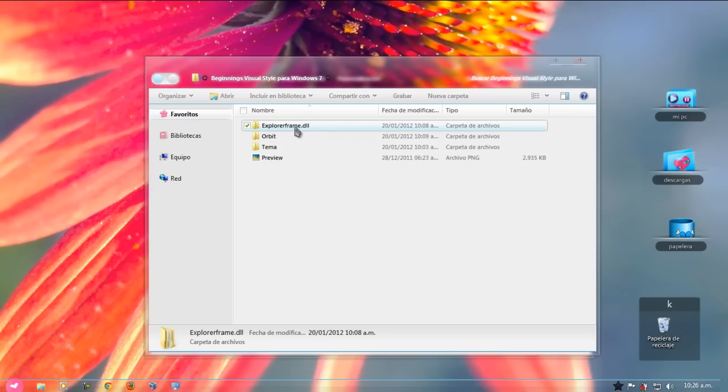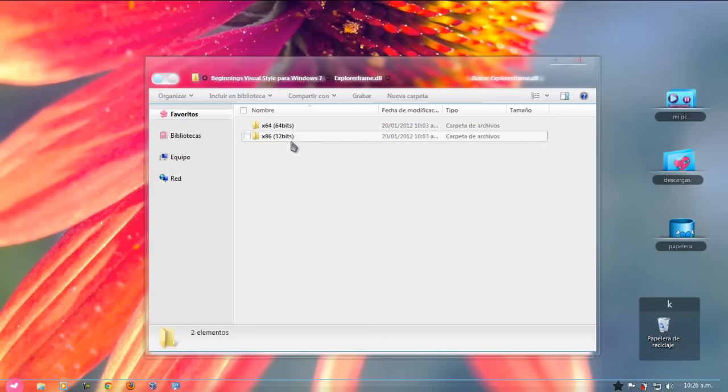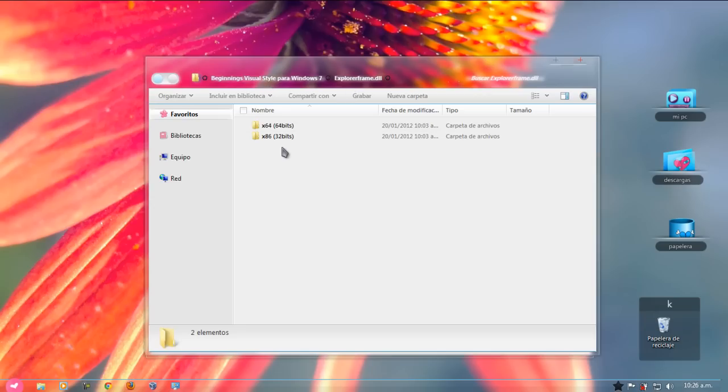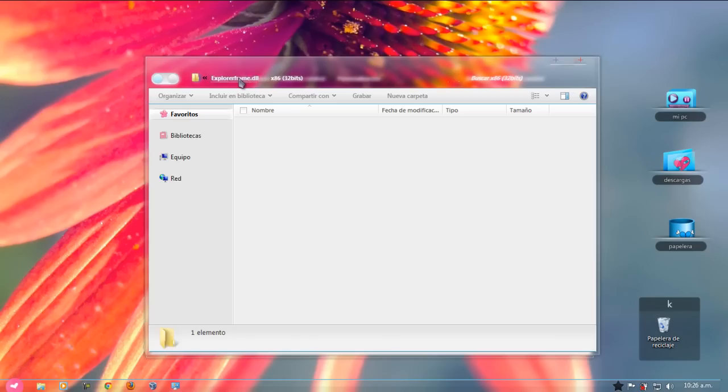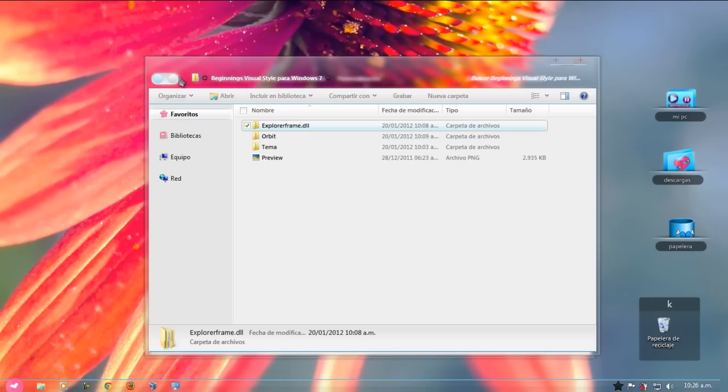También en la descripción del video les voy a dejar un video con cómo poder instalar el ExplorerFrame con el programa. Y, bueno, acá les dejo para que ustedes lo puedan cambiar. Una vez que ustedes ya lo hayan cambiado, ya van a tener este ExplorerFrame que se ve muy bien.